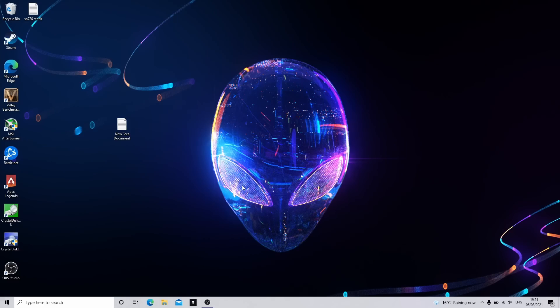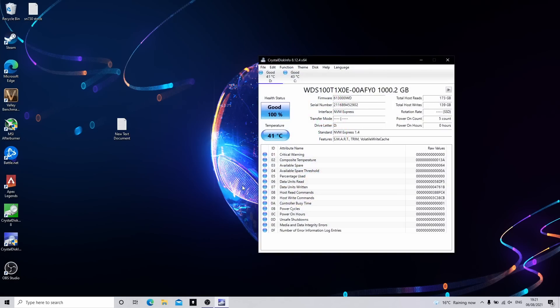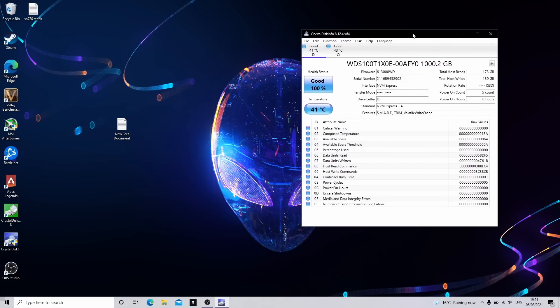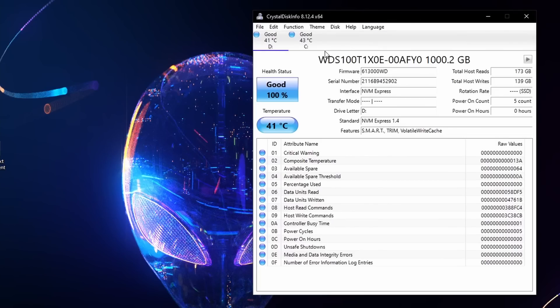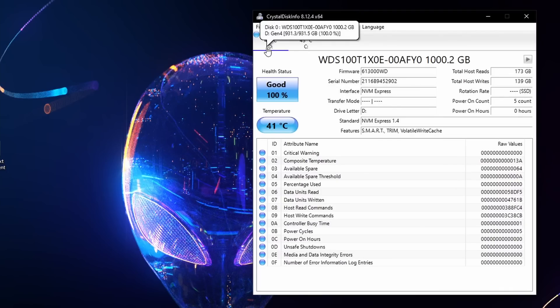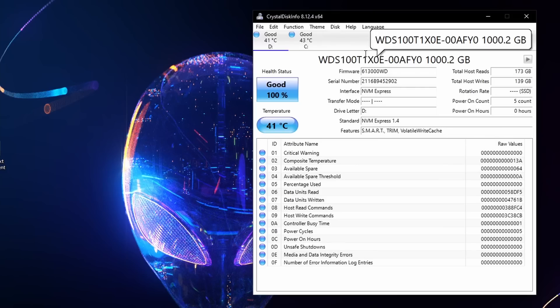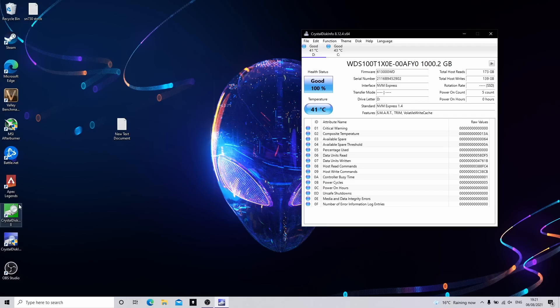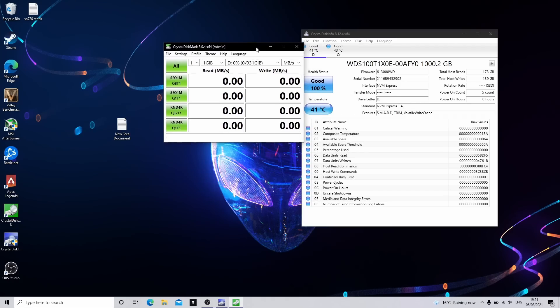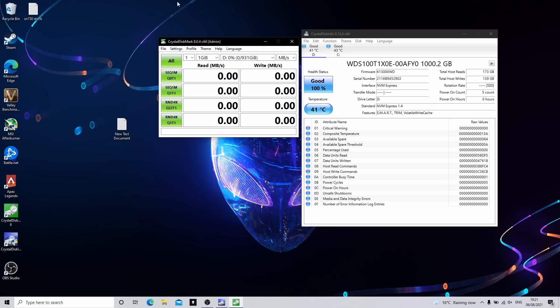I'm going to open up Crystal Disk Info. This will give us our temperatures as we saw on the Gen 3 drive. Now you'll see that we've got two drives in now. We want to make sure that we've got the D drive selected which is automatically done because it's in slot 0. And I'm going to click on Crystal Disk Mark. Let's see how this Gen 4 performs. Run 3 tests.